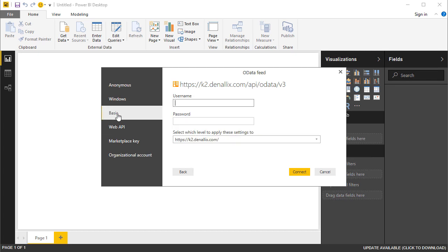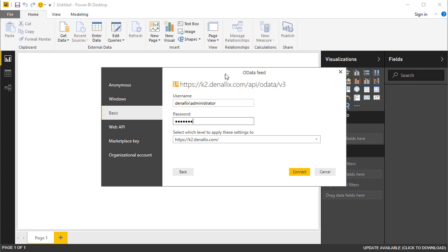In this demo, I'll select Basic Authentication in the Access to OData feed page. Then, I'll add in my username and password. The OData API is an IIS hosted app, and it's configured with basic authentication that requires your Active Directory username and password, or it will be your Azure Active Directory username and password if you are using K2 in the cloud.